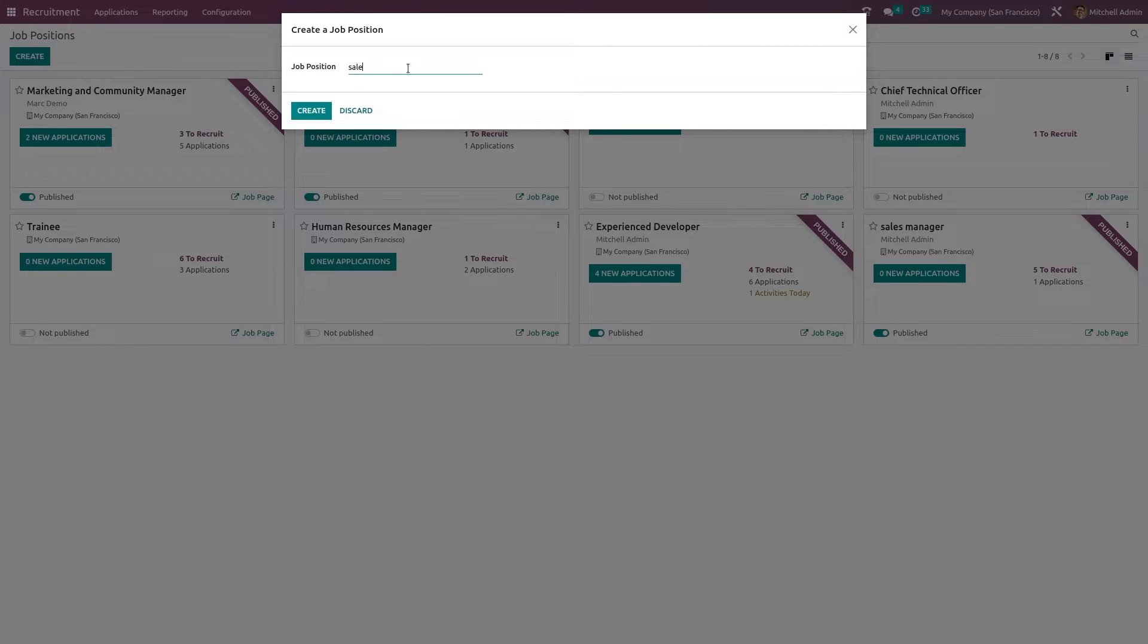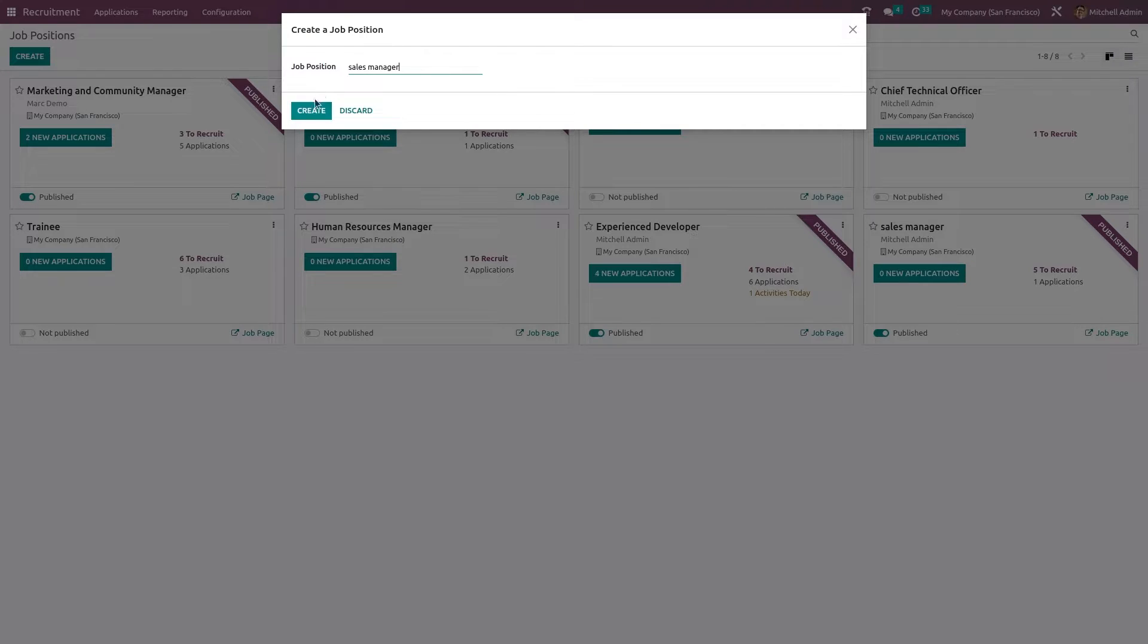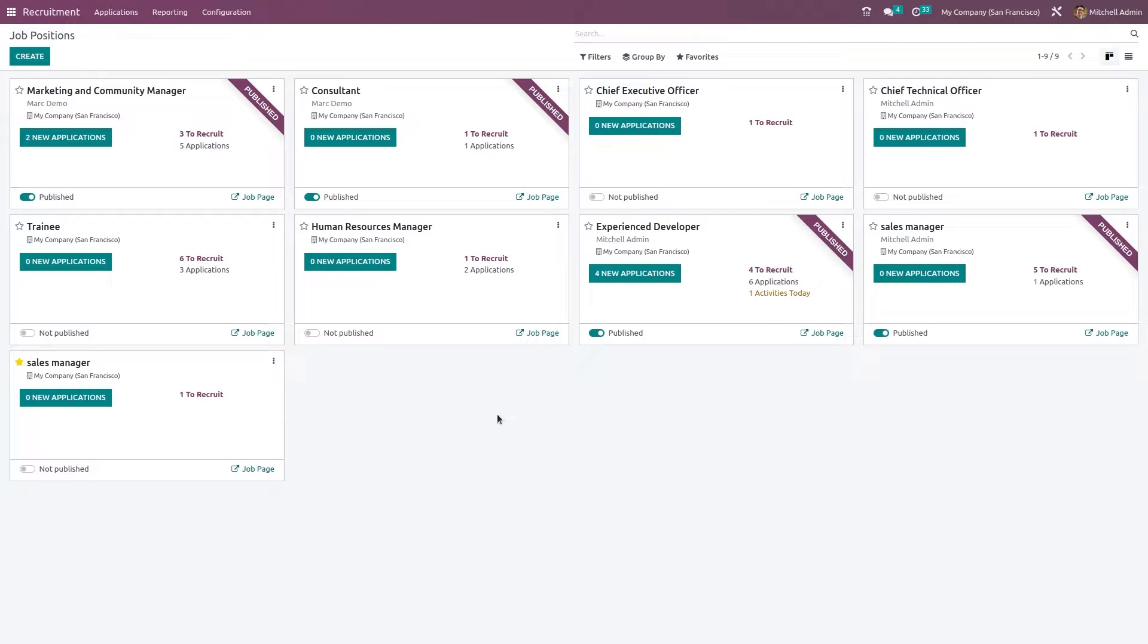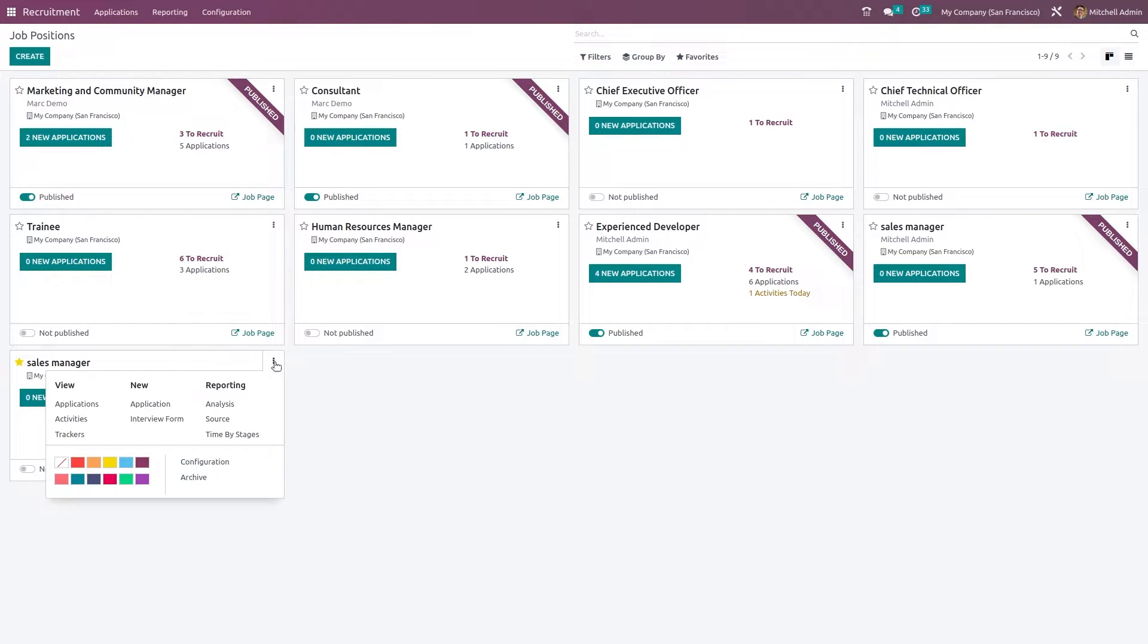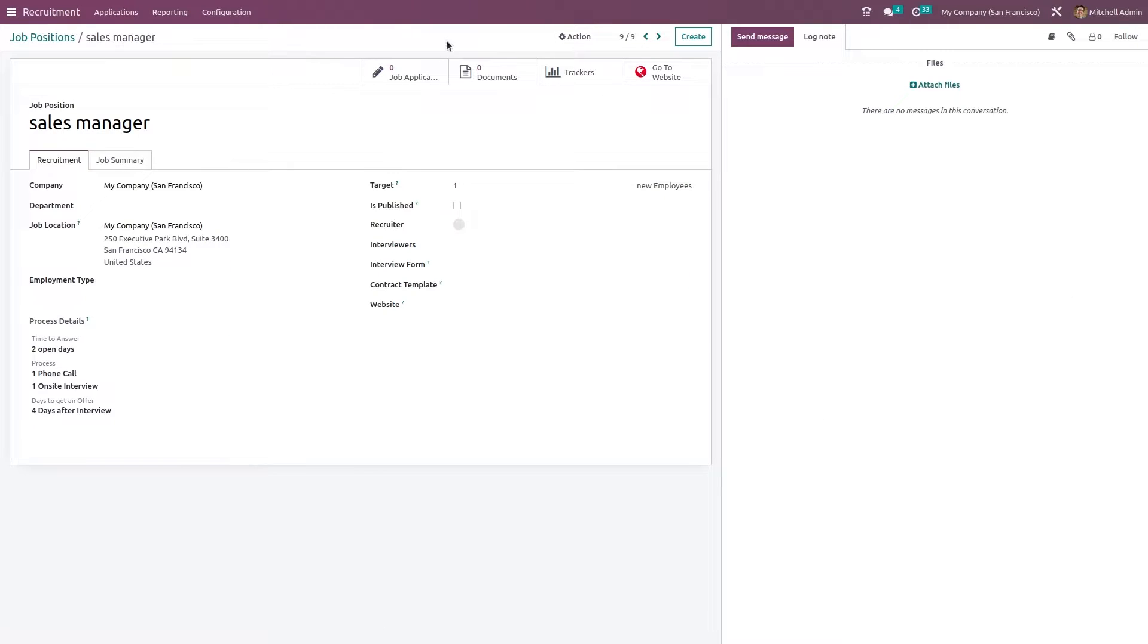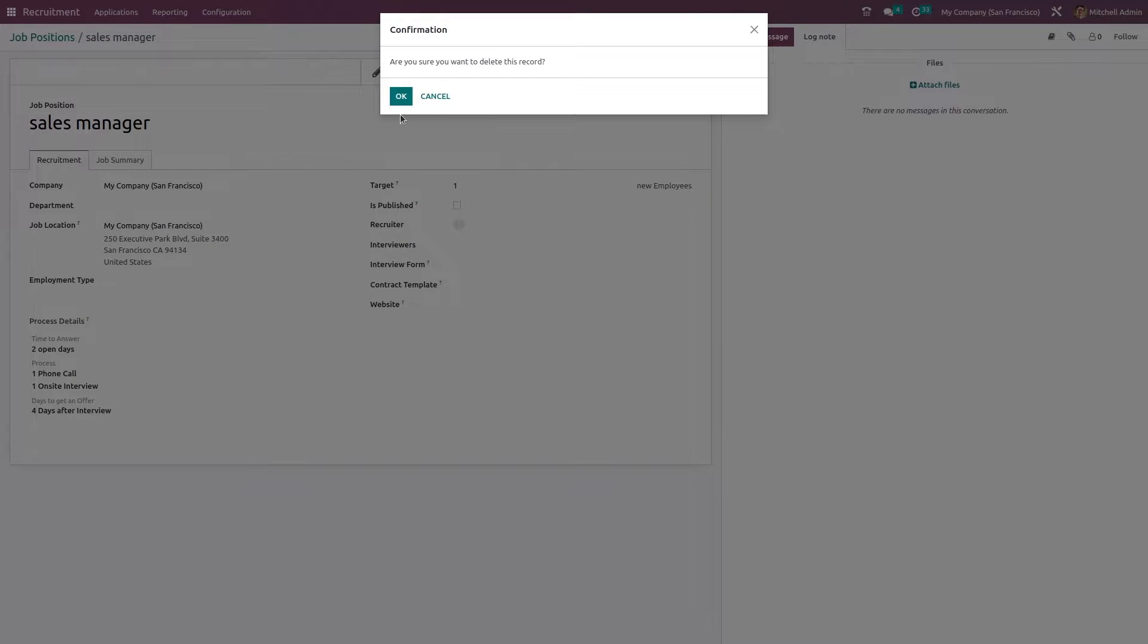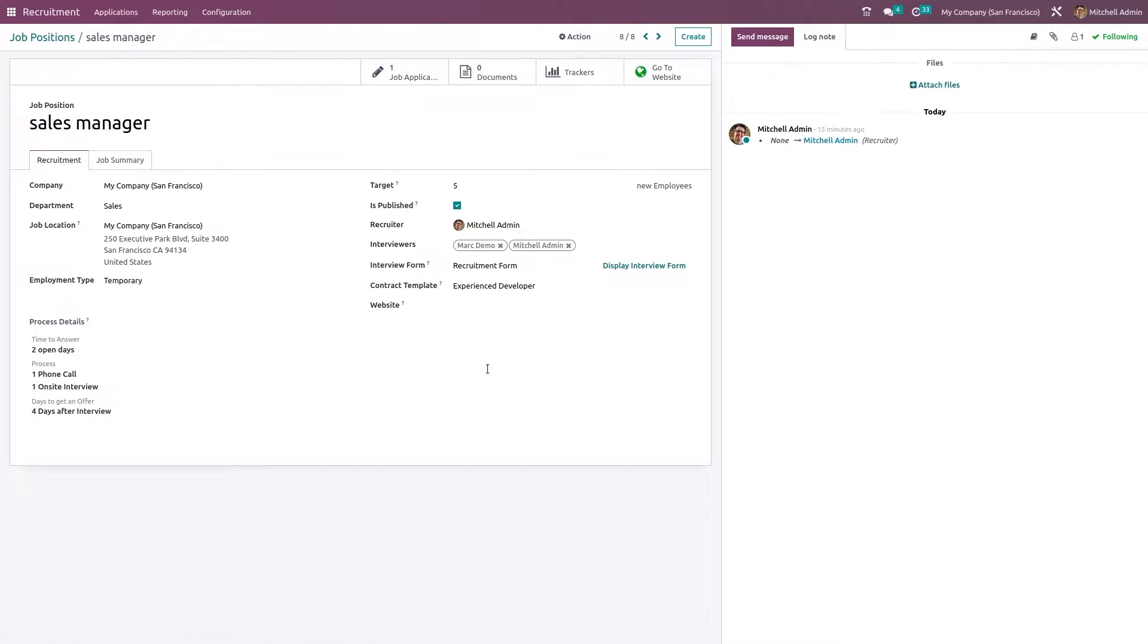So if you're clicking on creating a new job position which is sales manager, you can see that has been added here. If you want to go to the configuration, in the action you can easily delete it as well. So it's deleted.